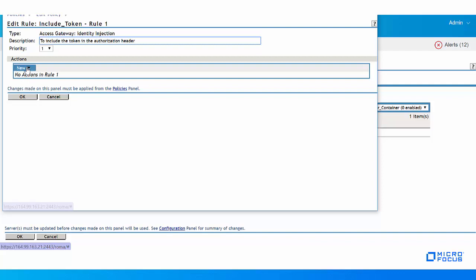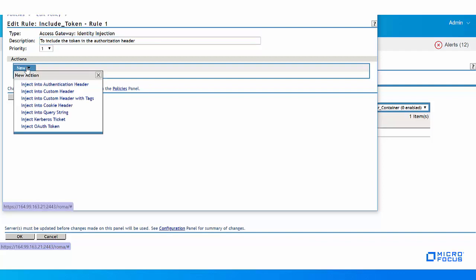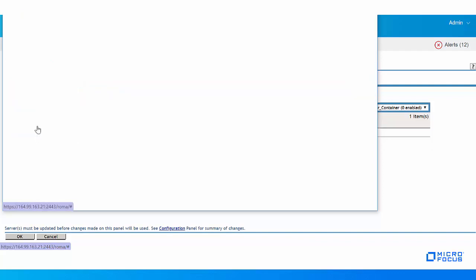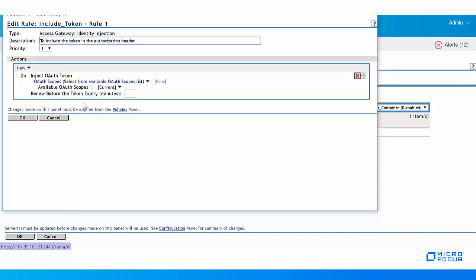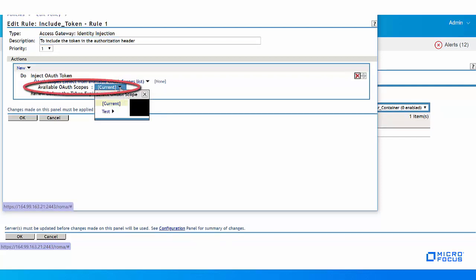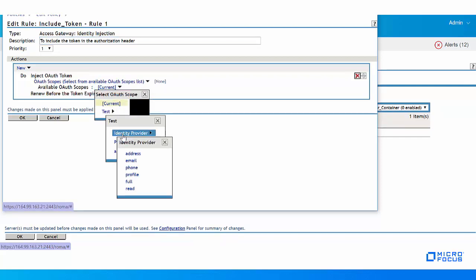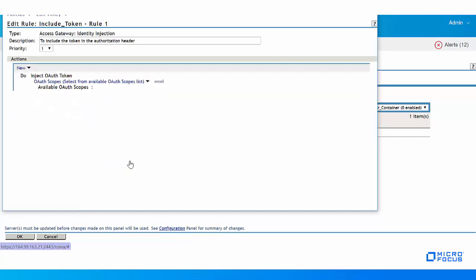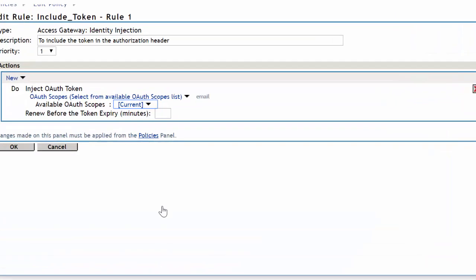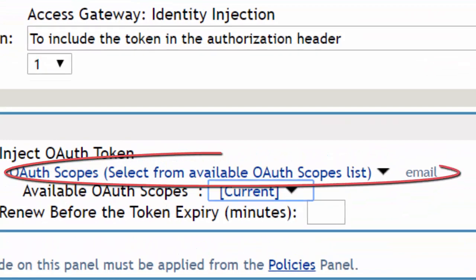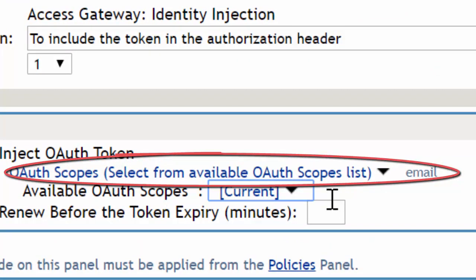In the Actions section, click New, Inject OAuth Token. You can select OAuth scope from the available OAuth scopes list. Here we select the existing scope, email. The selected scope gets listed in the OAuth scopes, select from available OAuth scopes list field.